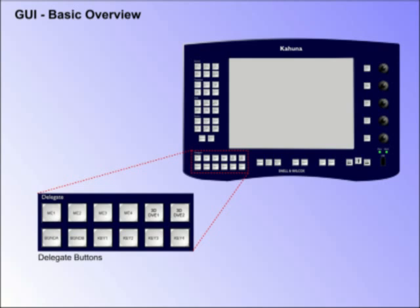If menu parameters are changed and the delegate button associated with that menu is tallied red, this means any changes will affect the program output. If the button is green, changes to the menu are off air.